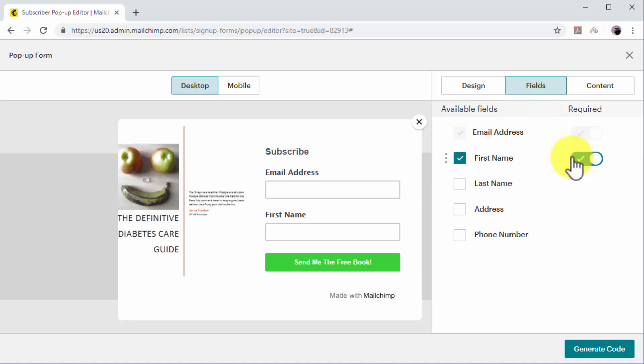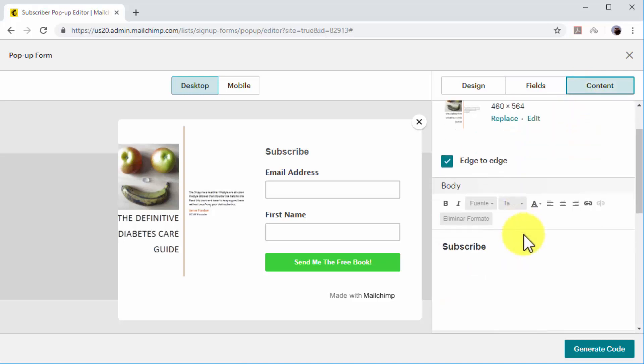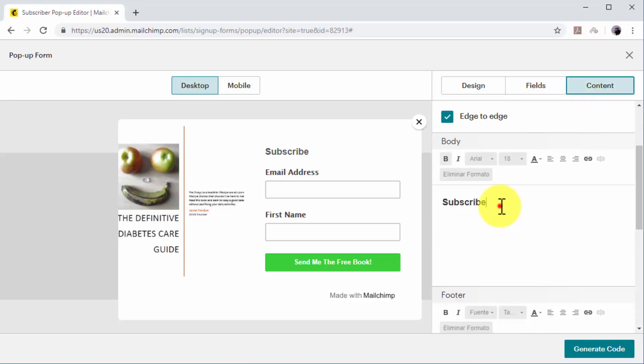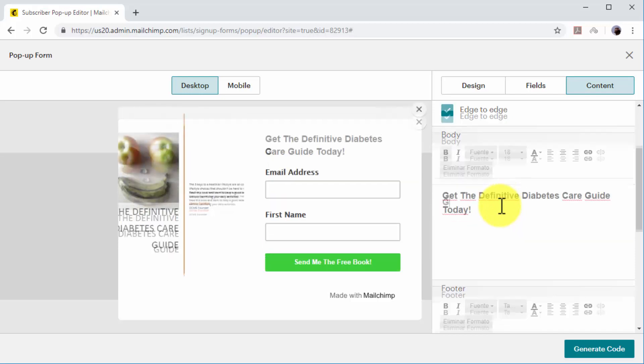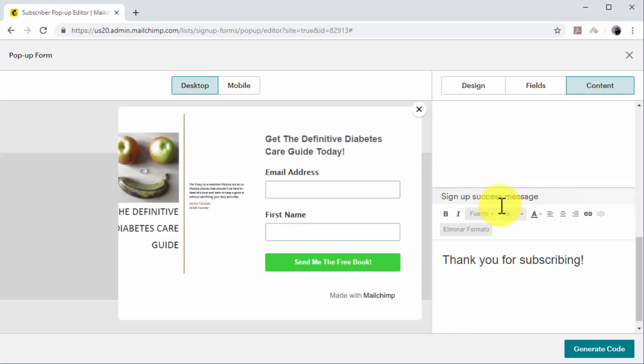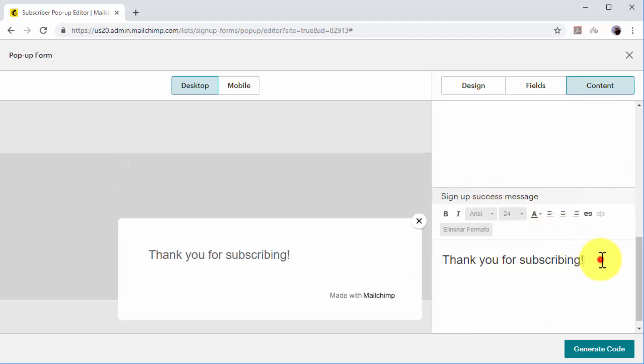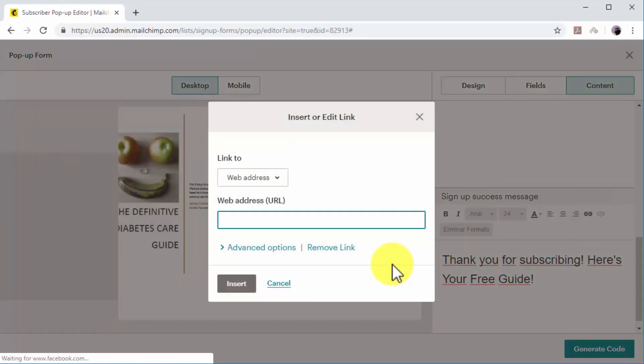Now click on the Content tab. Click on the Body field to add a call to action on the pop-up. Now click on the Signup Success Message field to add a thank you message and the URL to claim your email incentive. To add this URL, click on Insert Link, then click on the Link To menu and select the format of your email incentive.